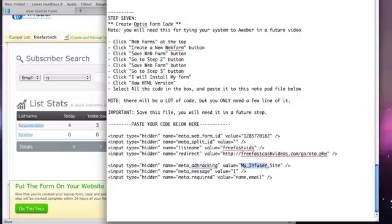And that is all there is to it, folks. So congratulations. You are done this step.